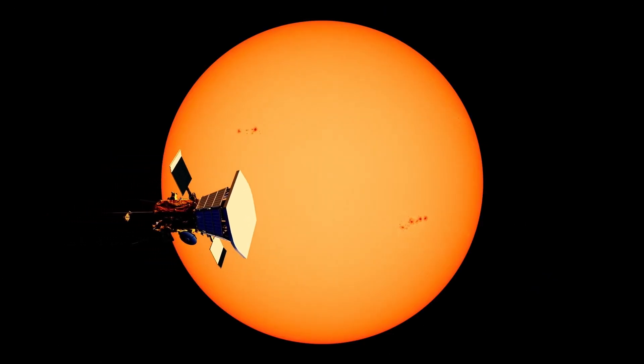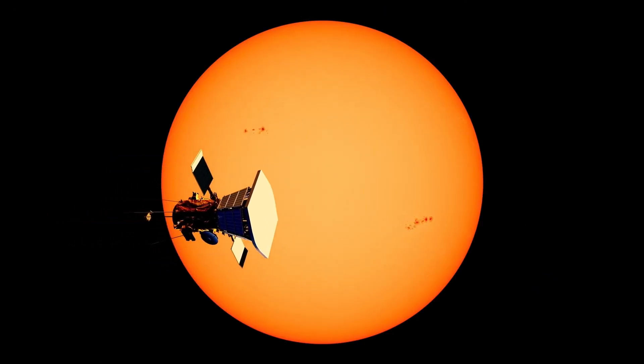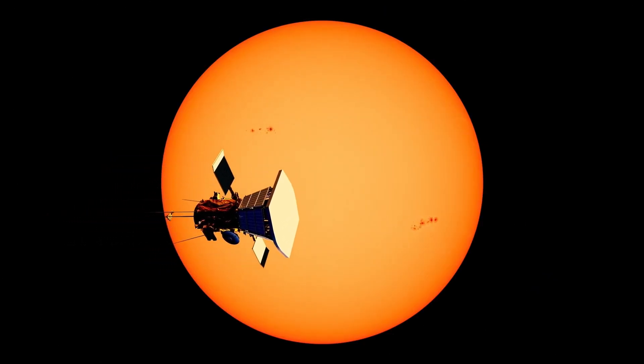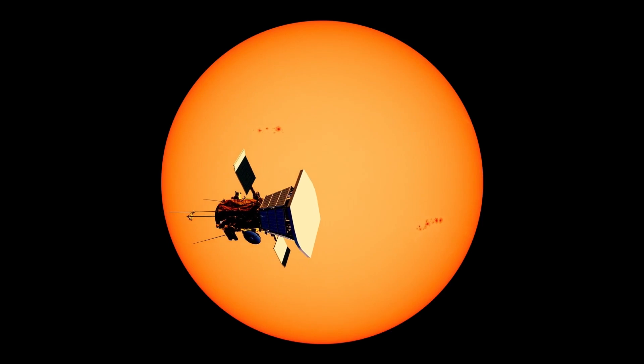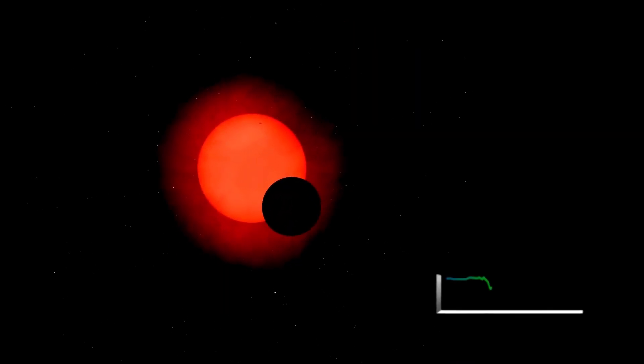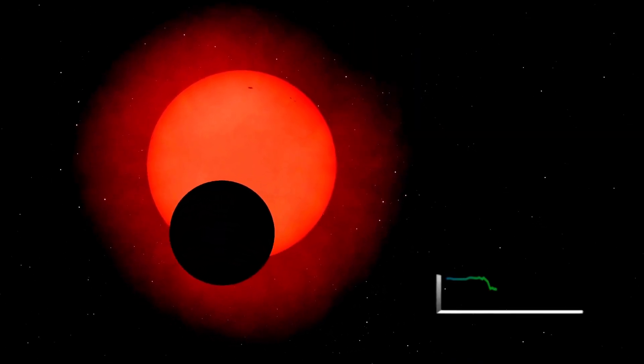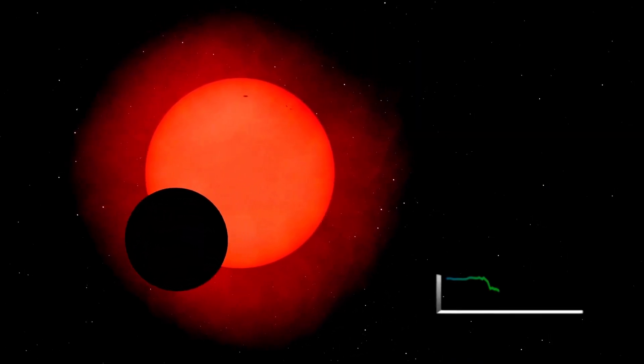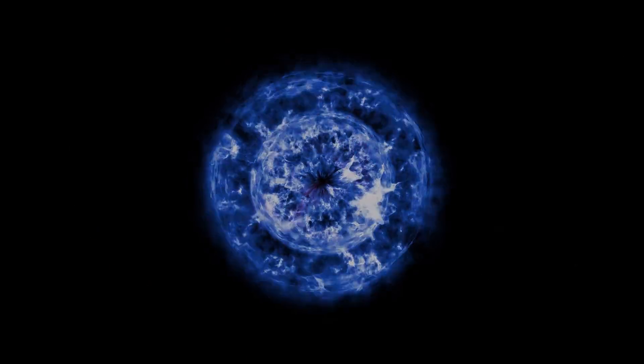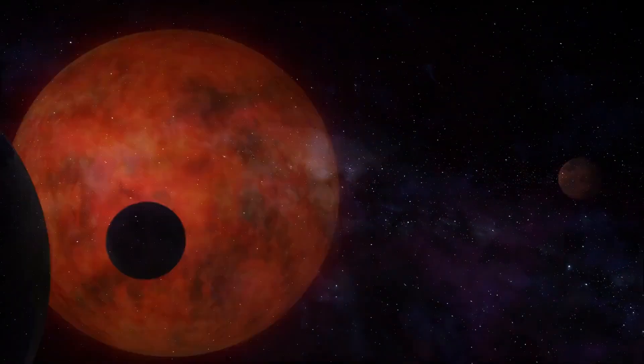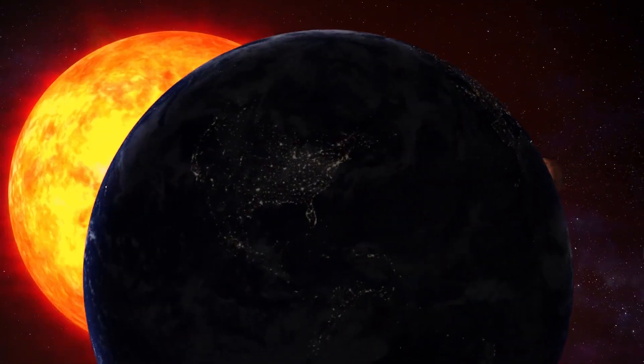At approximately 764 times the size of our Sun, Betelgeuse is an absolute giant of a star. To put this into perspective, imagine a star so massive that if it were to replace our Sun, its surface would extend well beyond the orbit of Mars.